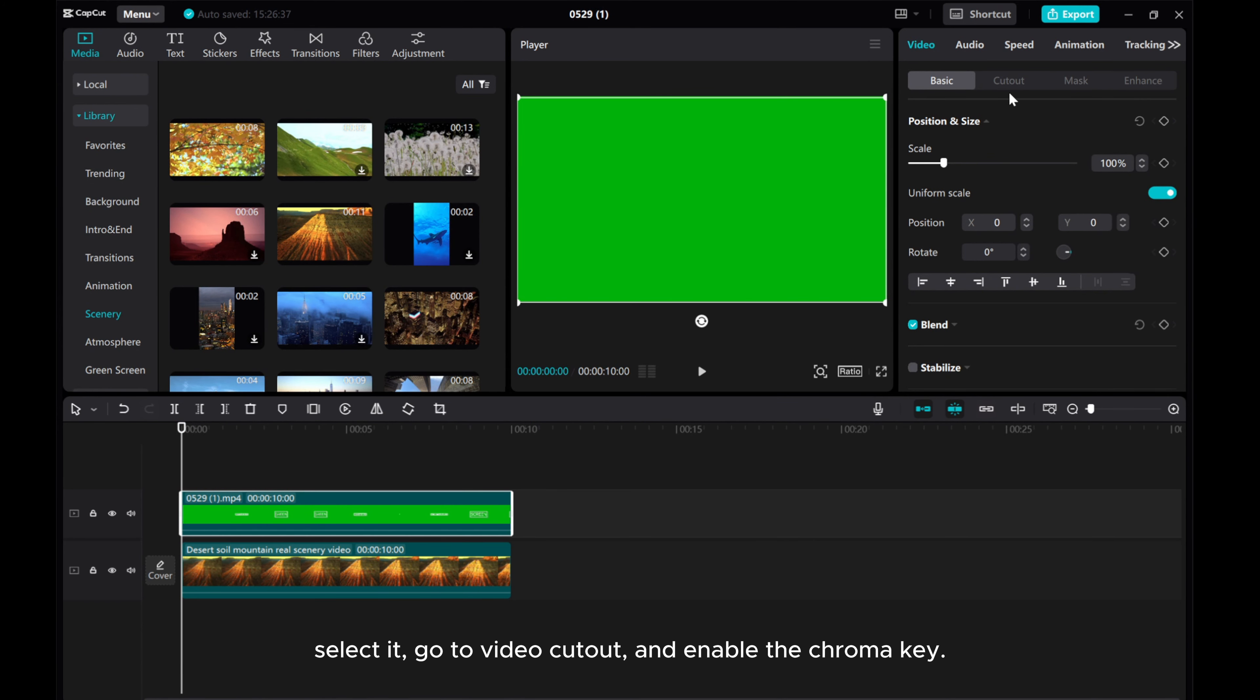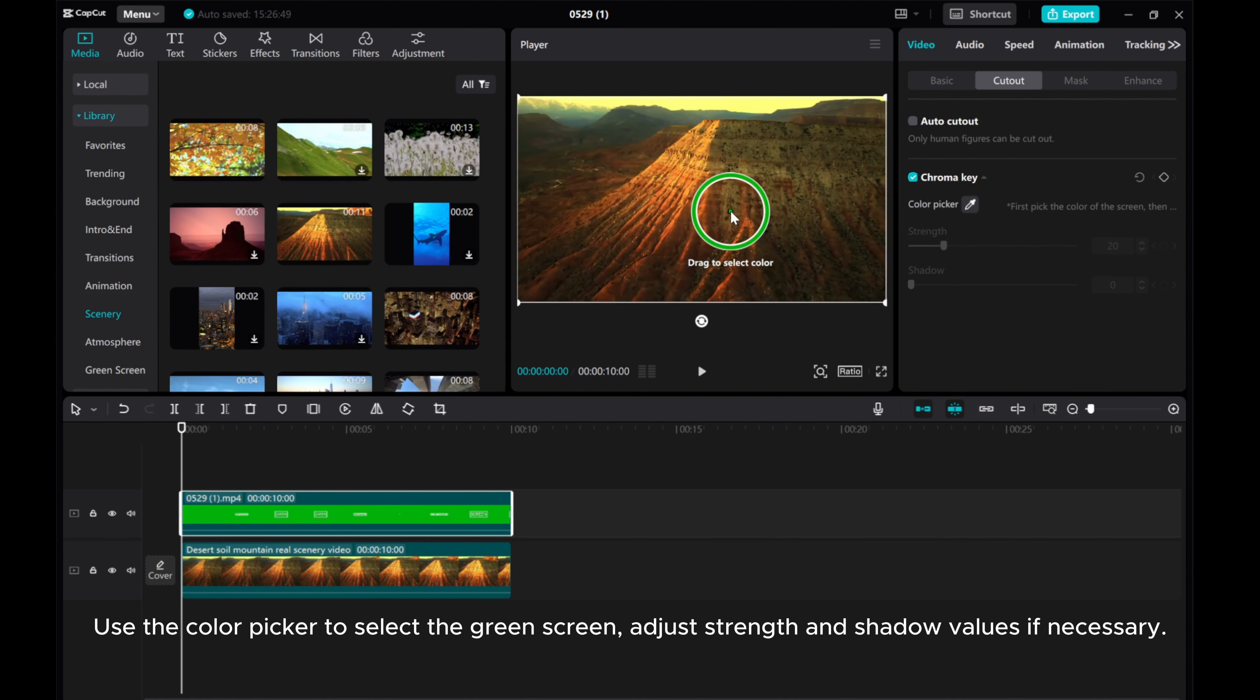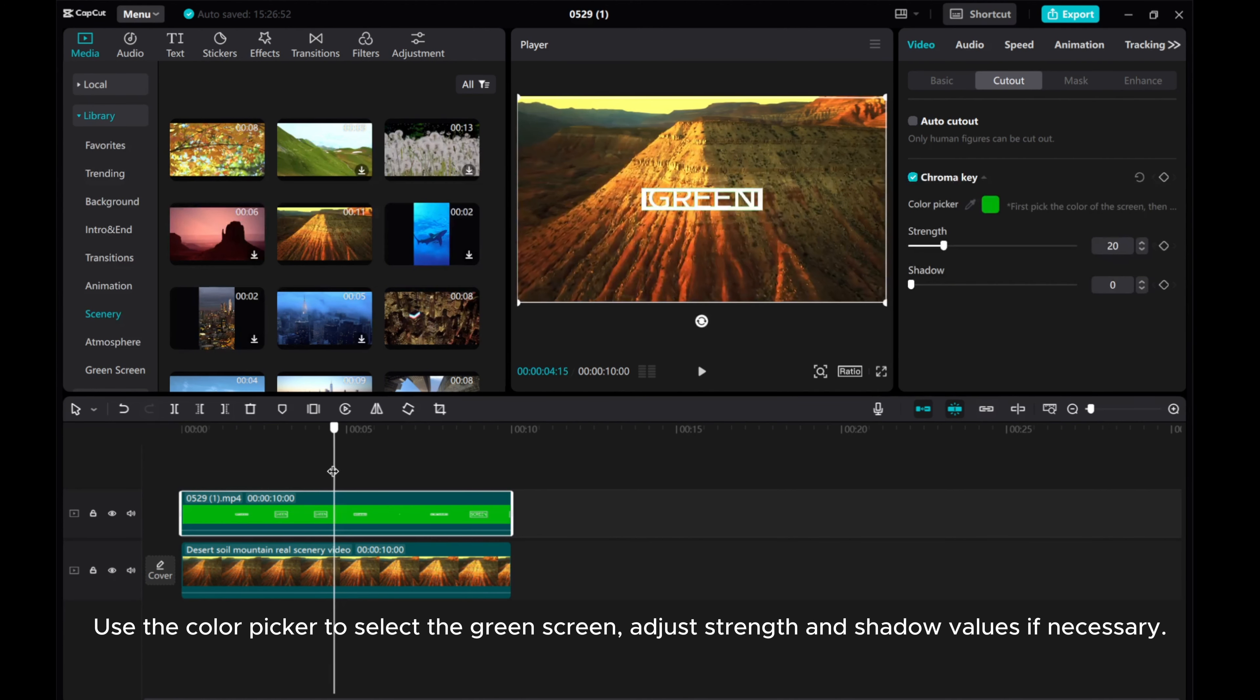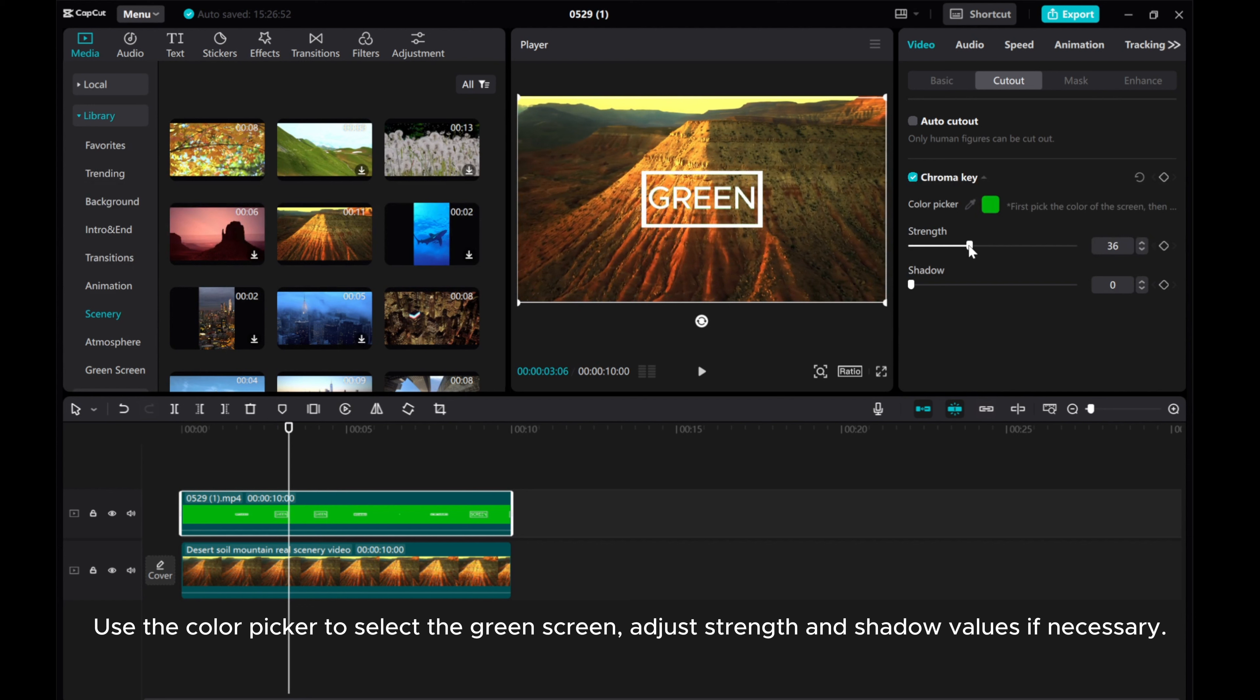Move the green screen template to the top layer. Select it, go to video cutout, and enable the chroma key. Use the color picker to select the green screen. Adjust strength and shadow values if necessary.